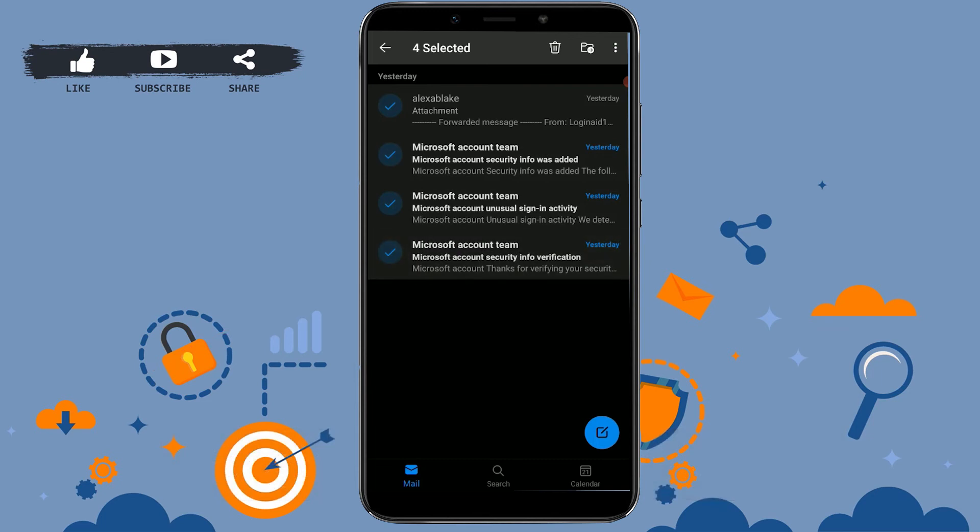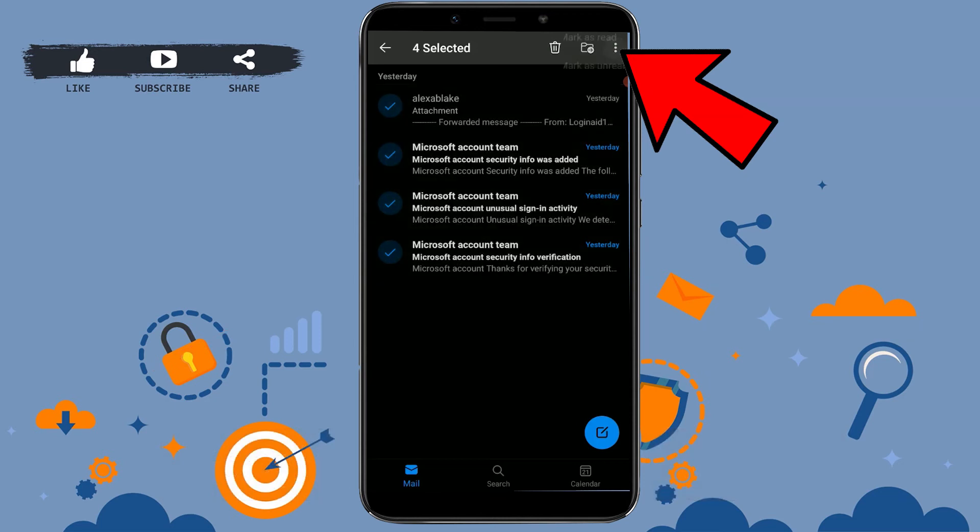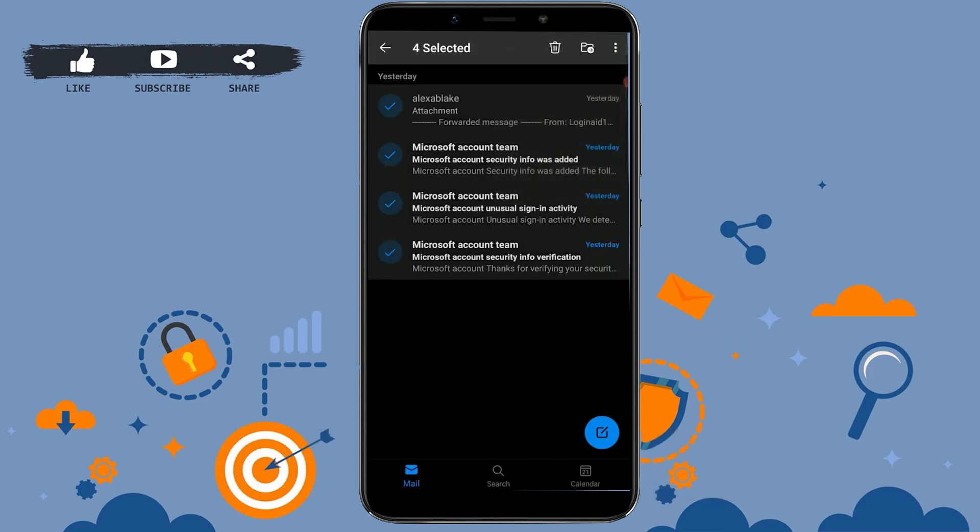If there are a lot of emails, you can tap on the three dotted lines on the top right. At the end, you will see the option to select all. If you tap select all, all the emails inside this deleted box will be selected.